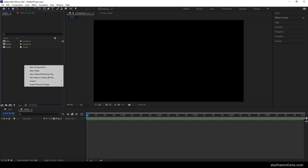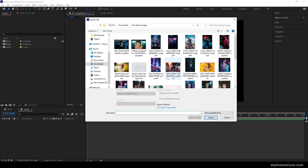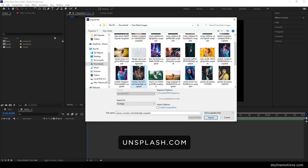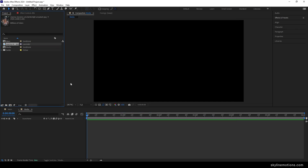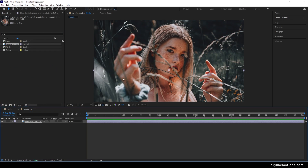Go to the Project window, right-click, go to Import File, and select any image. I'm using an image downloaded from Unsplash.com — I'll give you a link in the description so you can download this free image. Once you've selected the image, just click Import.